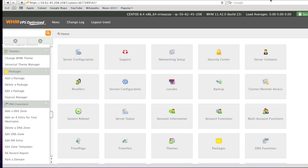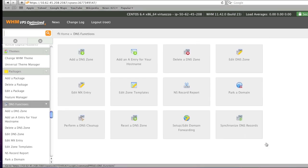To begin, simply log into your WHM panel here and once on the home page, simply go to DNS functions, then click on edit DNS